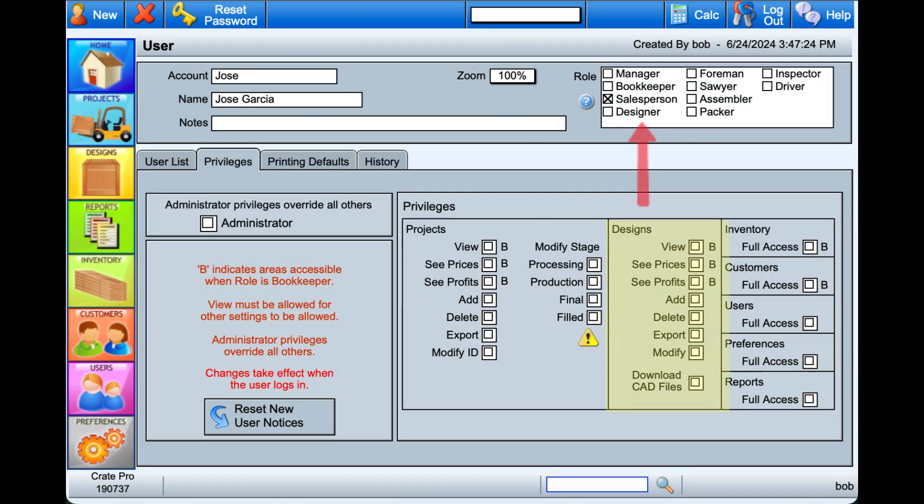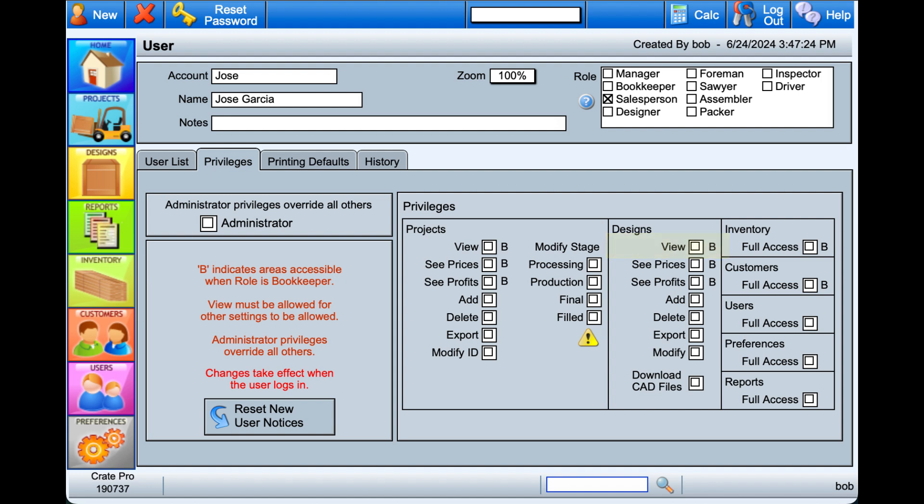Users with the first four roles should have some or all access to the design module. View is a requirement for any access. The other options are based on the individual's requirements. Users that do not have manager, bookkeeper, designer roles, or are not an admin user will not be able to see the navigation modules.